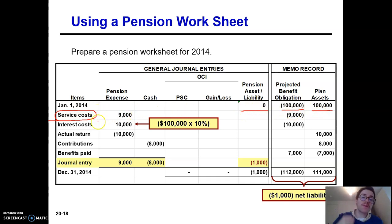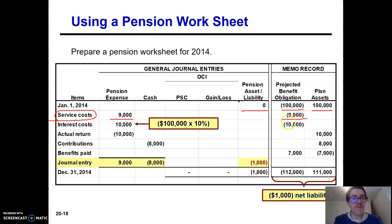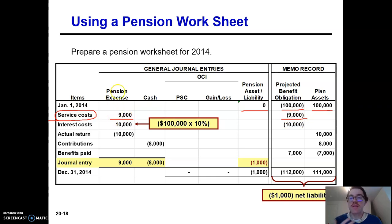The problem says you have service costs of $9,000. Service costs are going to increase your pension expense, and they're also going to increase that liability in the future. So I credit my projected benefit obligation for nine, and I debit pension expense for nine.